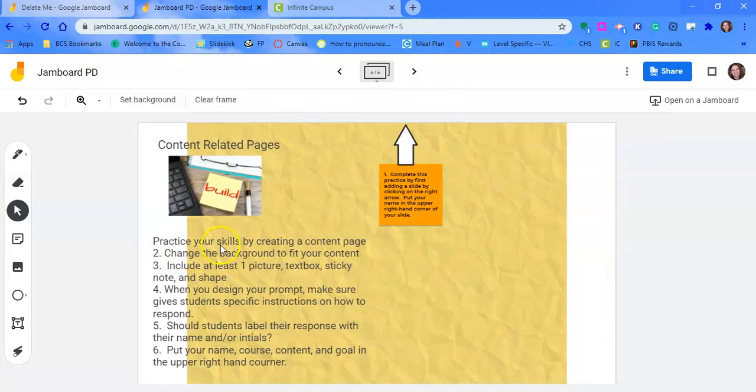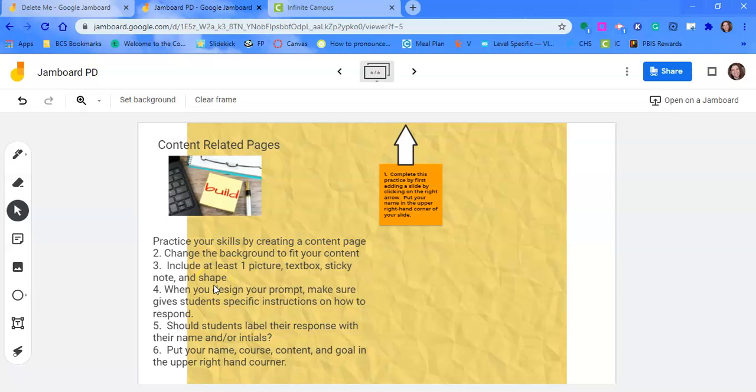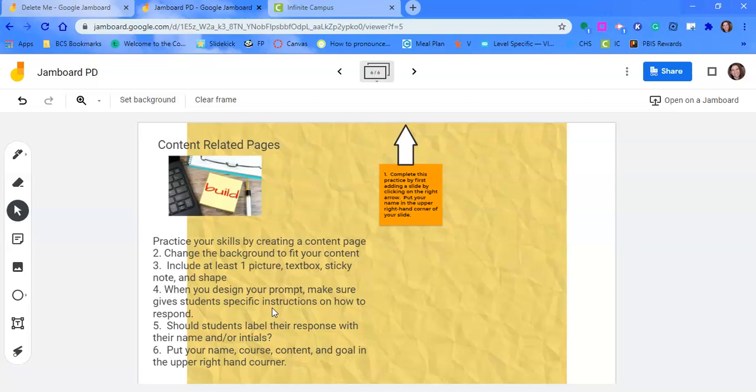Now, your job is to practice your skills. That's really all there is to Jamboard. I want you to practice your skills by creating a content page. So you are going to change the background. You have to have at least one picture, text box or a sticky note, and a shape. So you have to have a pic, a text box, a sticky note, and a shape. And when you design the prompt, make sure you give students specific instructions on how you want them to respond. Do you want them to put their initials in their response? If they do a picture, do you want them to label it with their name? And I also would like you to put your course, your name, your course, and your content and the goal in the upper right-hand corner.